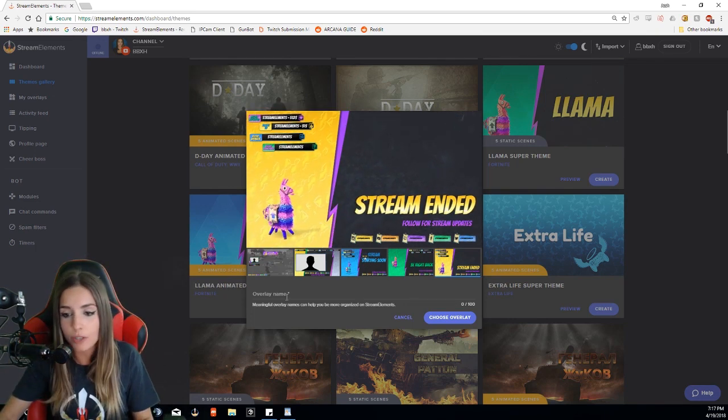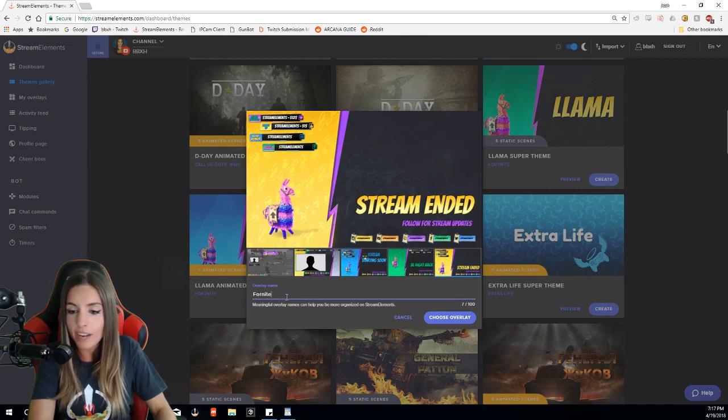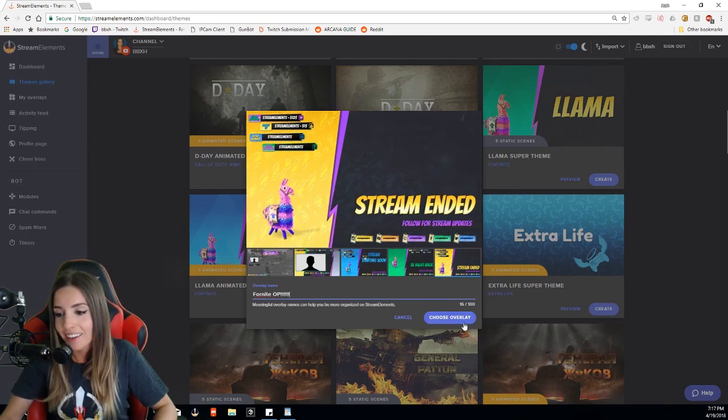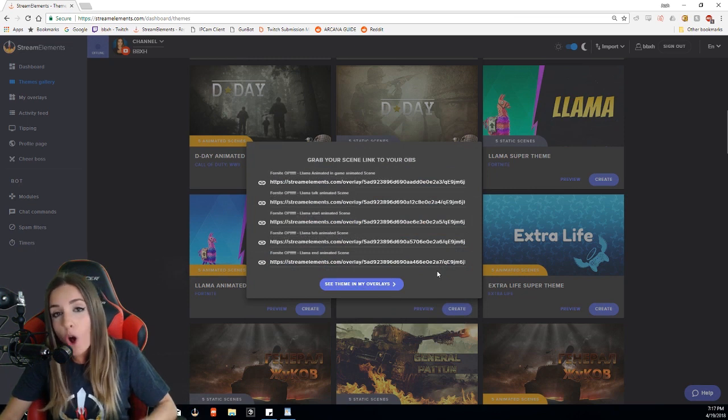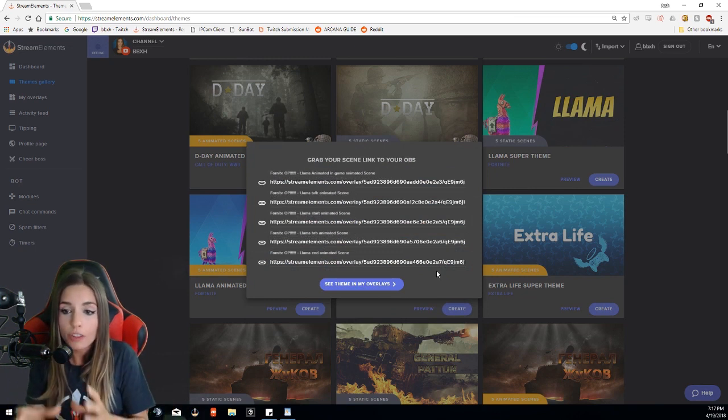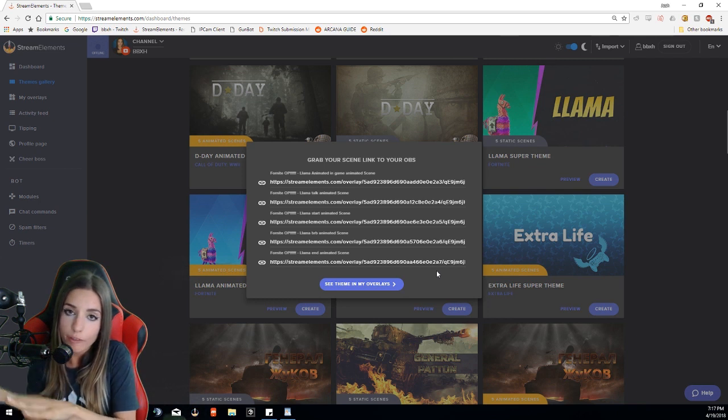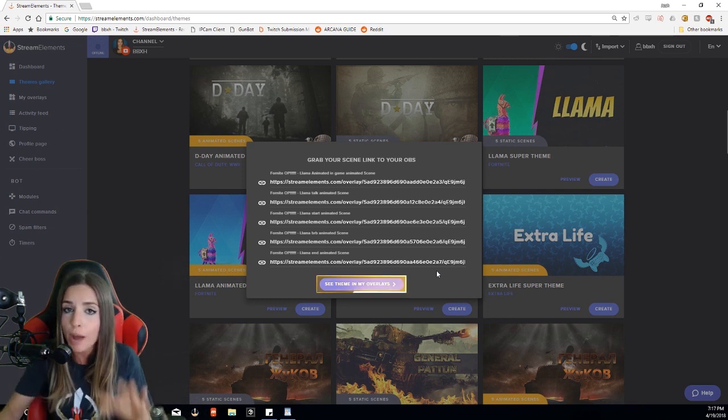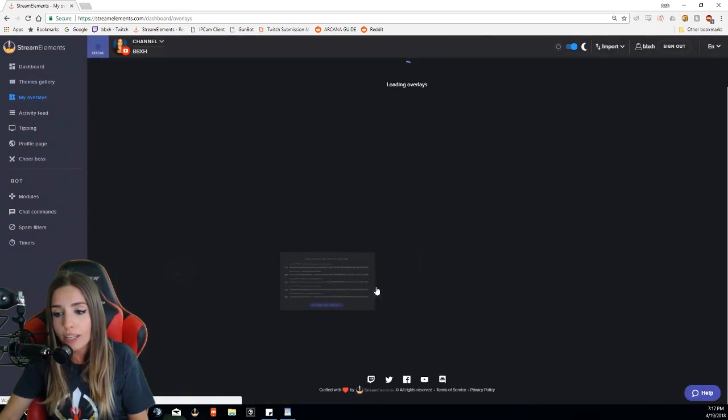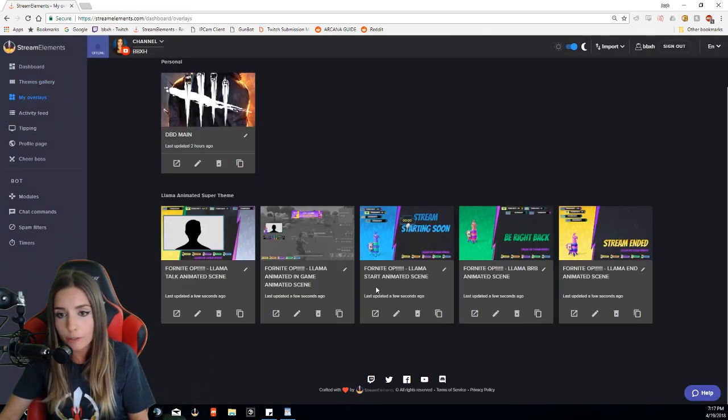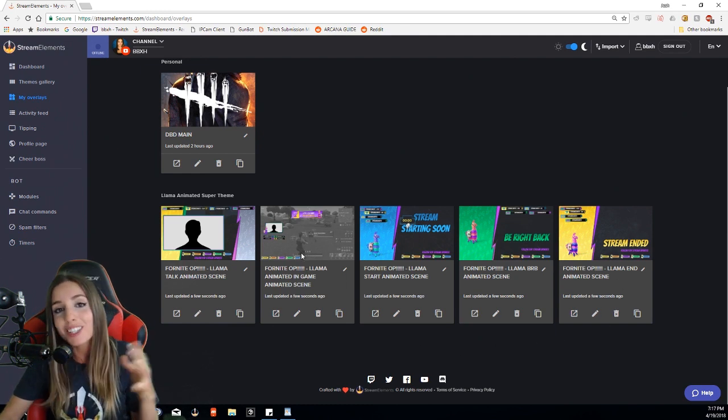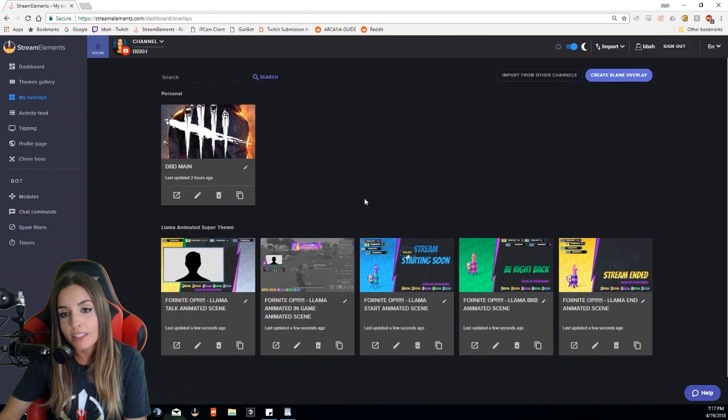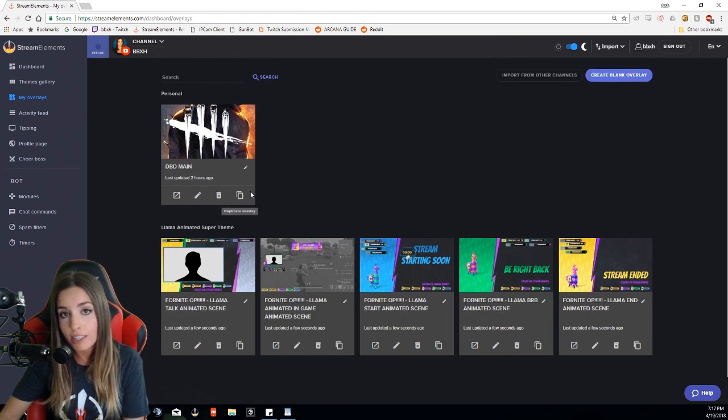Let's say I want to use this one. I'm going to name it Fortnite OP—you can name it whatever you want—and then we're going to choose overlay. You'll see it pulls up all of these unique URLs. These are all the URLs you're going to use to get the overlay from Stream Elements to OBS. These are in your My Overlays tab, so you can just go right in there and they'll always be there for you. As you can see, it's now pulled in these five llama animated super themes into my overlays. You can also see on top here I have my personal overlays.